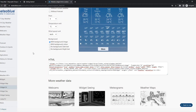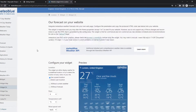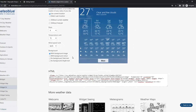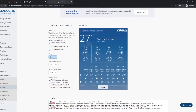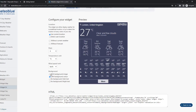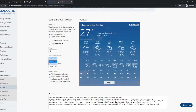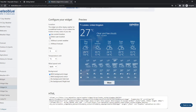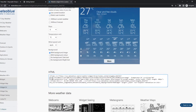Go to the link in the description — here is a website where we can find a weather template. Basically what we can do: we can change the background color, change the number of days, change the temperature to Fahrenheit or Celsius, and we can detect user location or not.